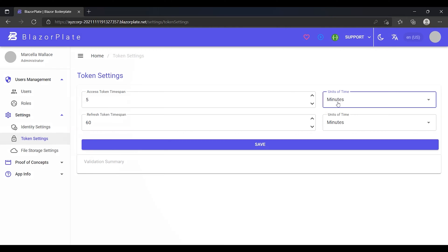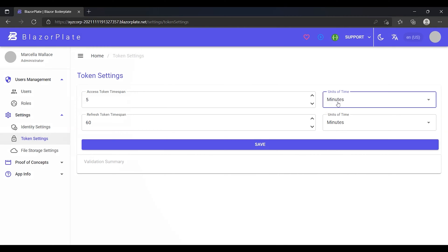Access tokens are used in token-based authentication to allow the client application to access an API. The client application receives an access token after a user successfully authenticates and authorizes access, then passes the access token as a credential when it calls the target API. The passed token informs the API that the bearer of the token has been authorized to access the API and perform specific actions specified by the scope that was granted during authorization.